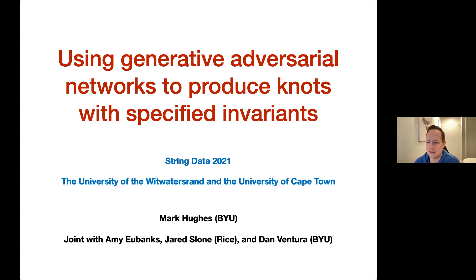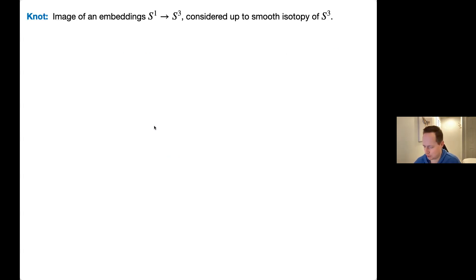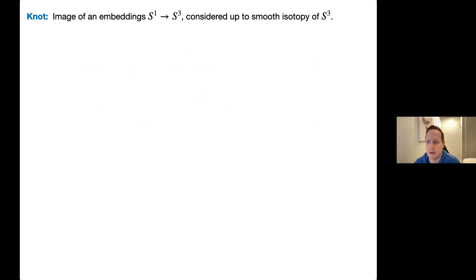I think I'm the first one who's spoken strictly on knot theory, so I'll define a few key concepts. For my purposes, a knot is the image of an embedding of S¹ into S³, and we consider knots up to smooth isotopy of S³. You can think of deforming S³ itself and moving the knot around with it, or the knot itself moving by an isotopy in S³.